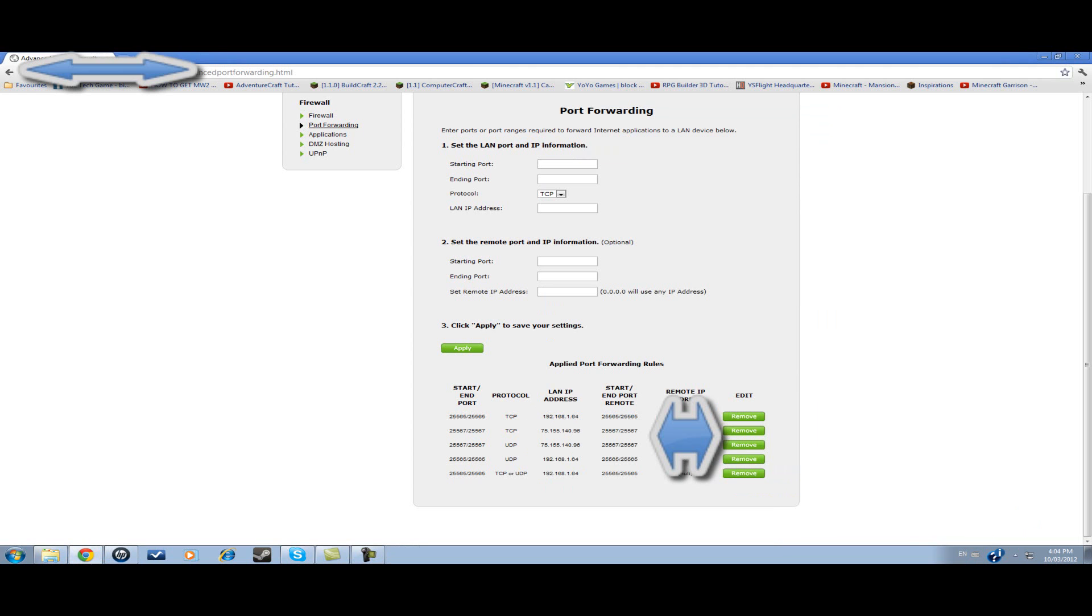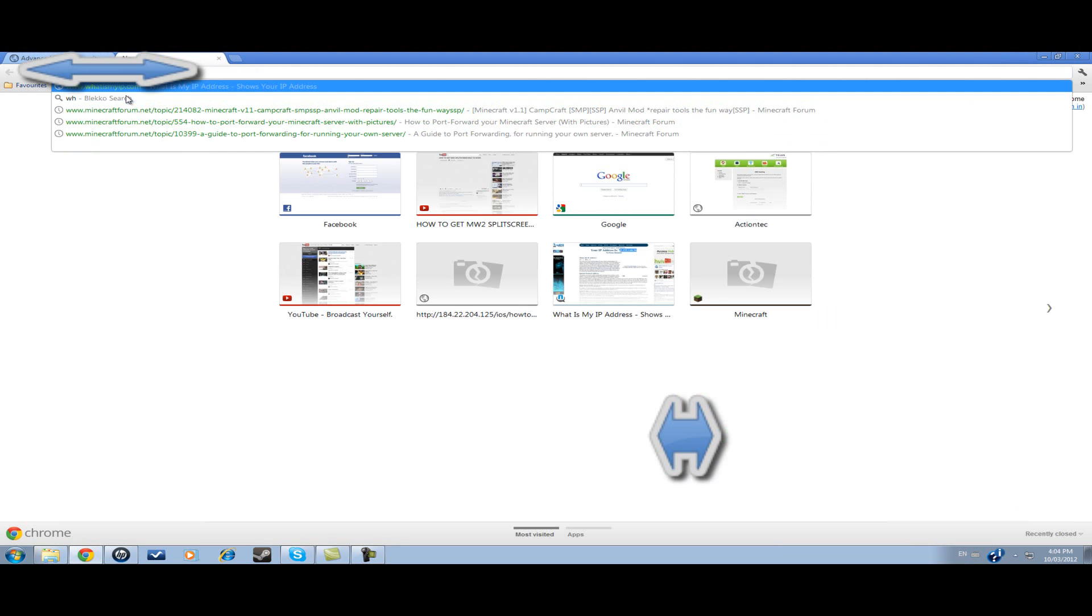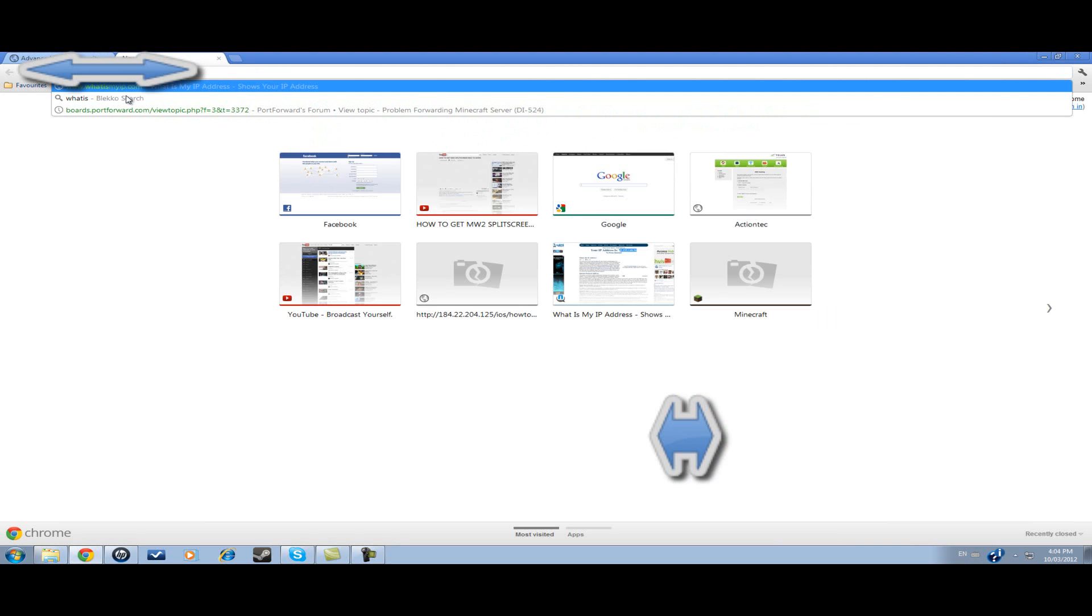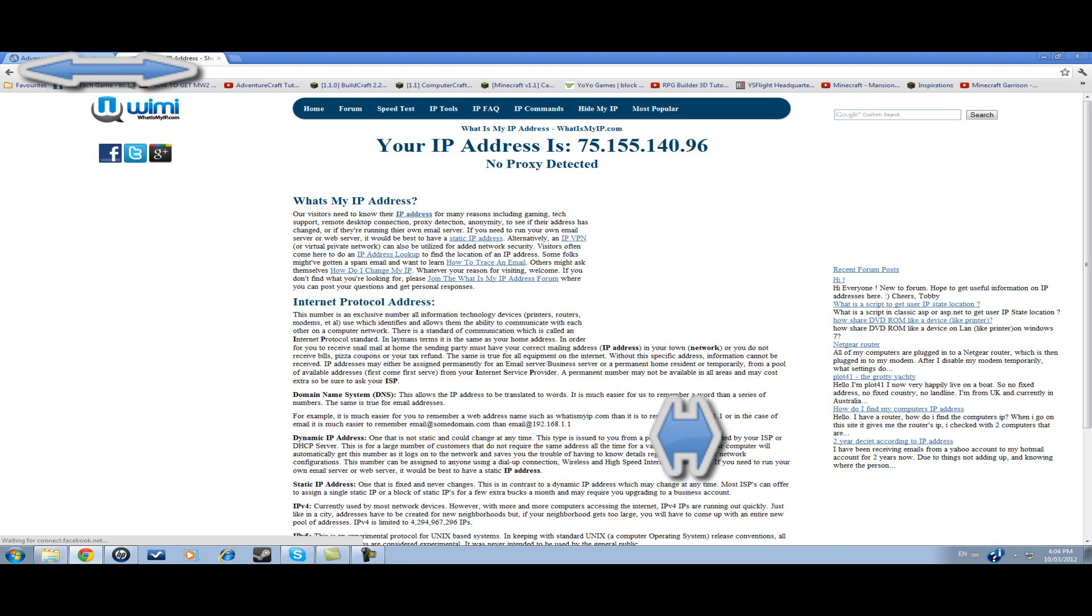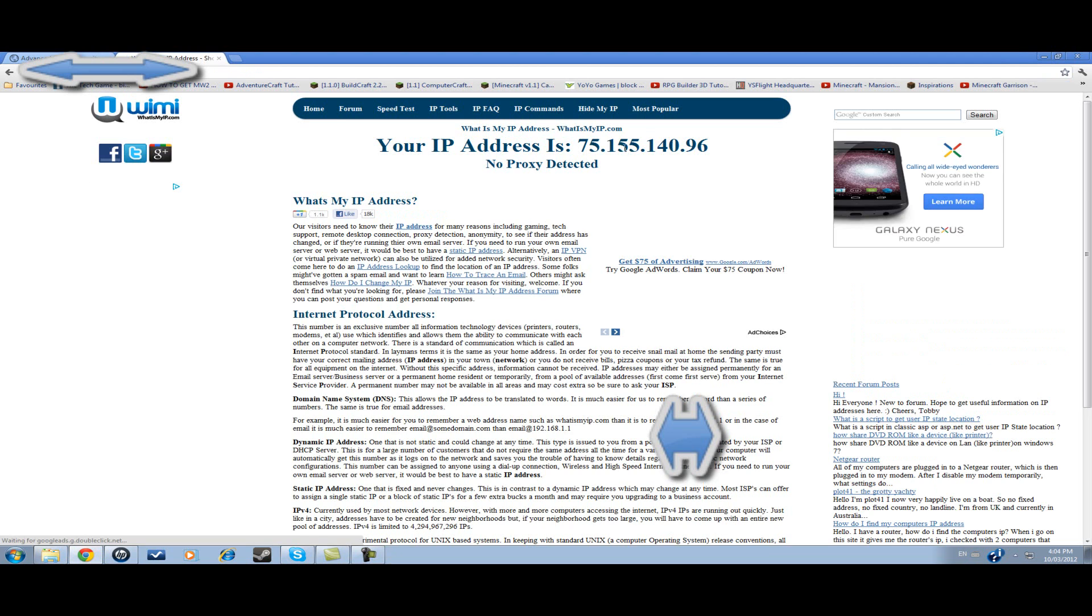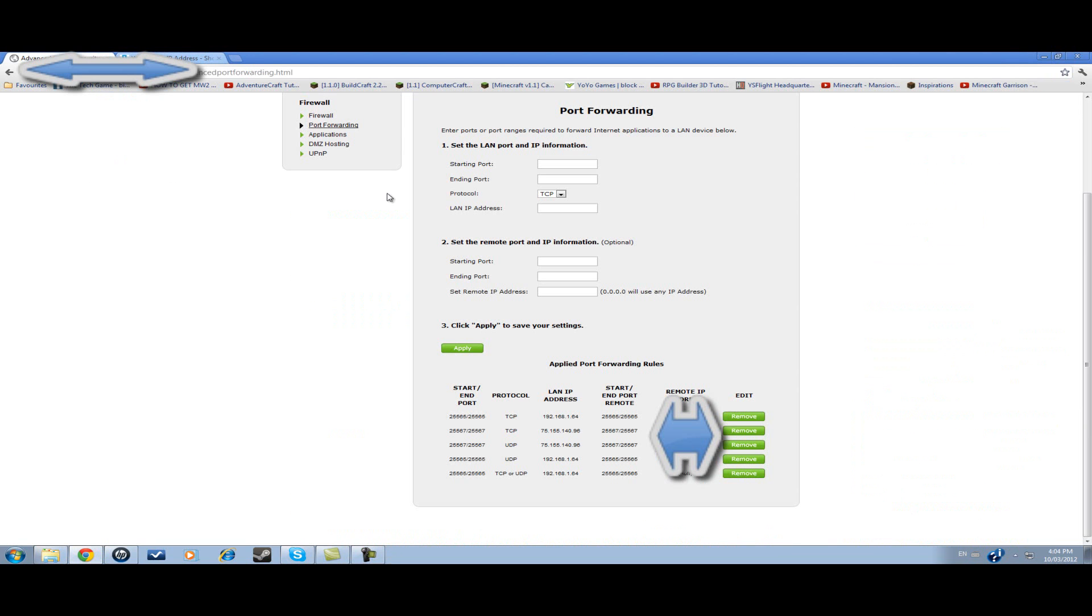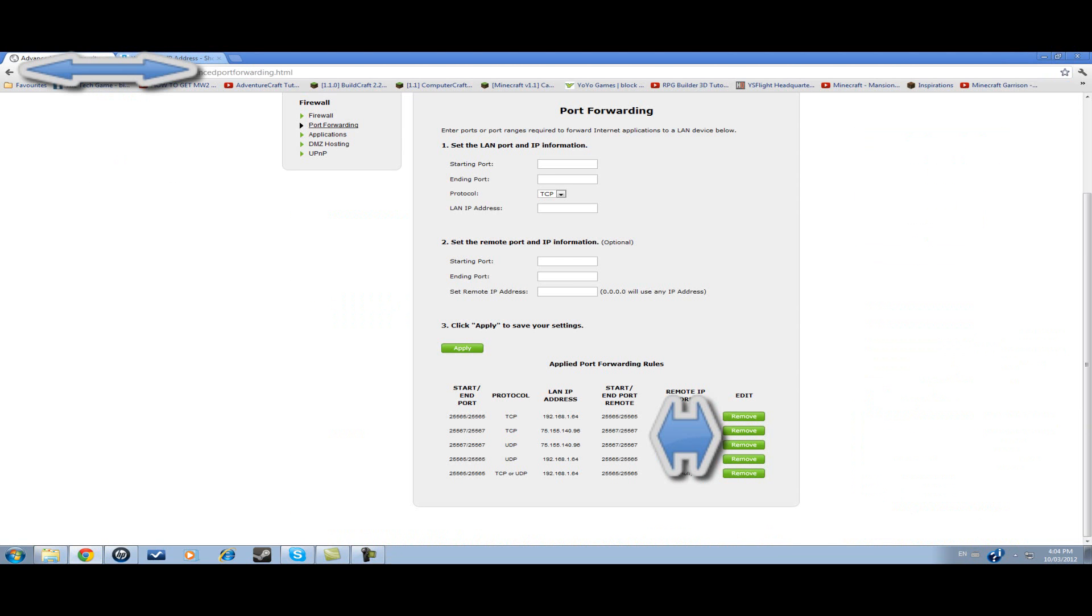and I also went to whatismyip.com. I put that IP address into the remote IP address. I did the same thing for both of my LANs. And it still doesn't work. I just went under applications and made it my Minecraft thing.